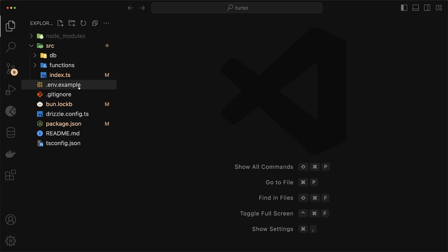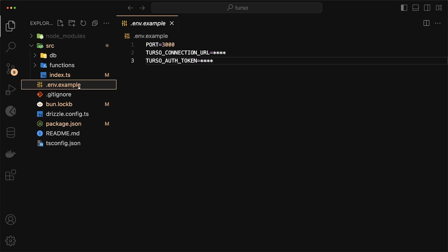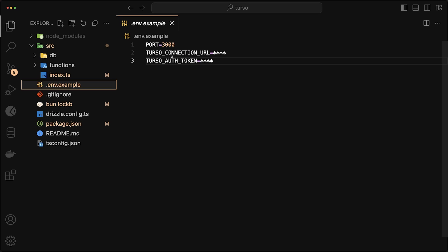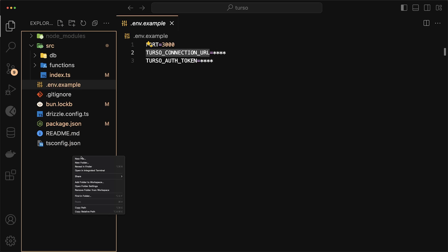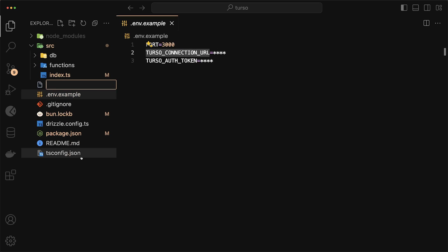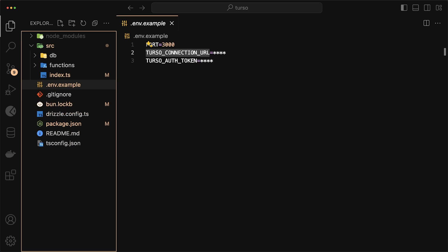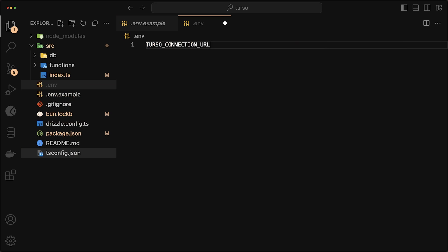As you can see, I have the node modules here, but that would just be the first step. Next, you'll see that I have a .env.example in here with a Turso connection URL and a Turso auth token. For local development, we'll only use the connection URL, but we'll need both when we actually deploy to production. So I'll just copy the connection URL, create a new .env file, paste the value. And for the value for this key, we can just use HTTP 127.0.0.1 on port 8080.